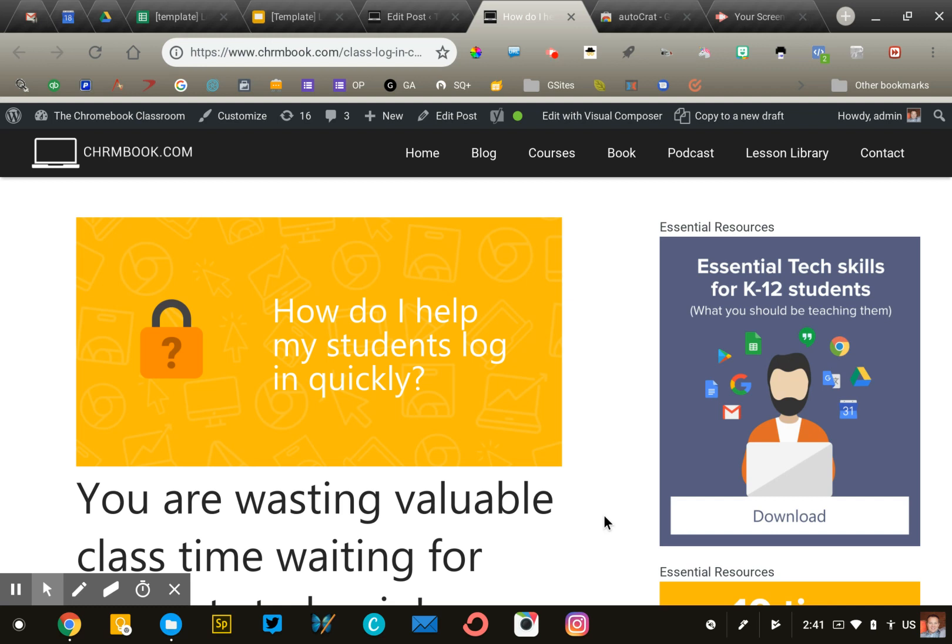Hi, this is John Sowash. In this video, you're going to create custom login cards for your students. For many teachers, the login process is the most annoying part of using technology in the classroom.